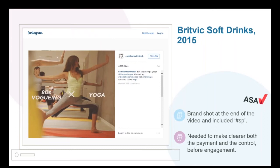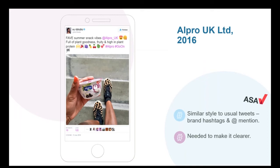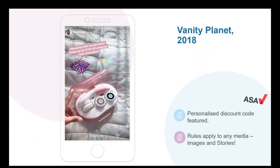Moving on to some examples. First, a post from Millie Macintosh promoting J2O — there was a branded shot at the end of a video and the text included '#SP' as shorthand for sponsored post, but the ASA considered that neither the label nor its placement made it sufficiently clear that this was advertising before engaging with the content. An example from TV presenter AJ Adudu included branded hashtags and an app mention for Alpro, but the ASA concluded this wasn't obviously advertising — it could equally be seen as a genuinely independent post and therefore needed to be clearer.